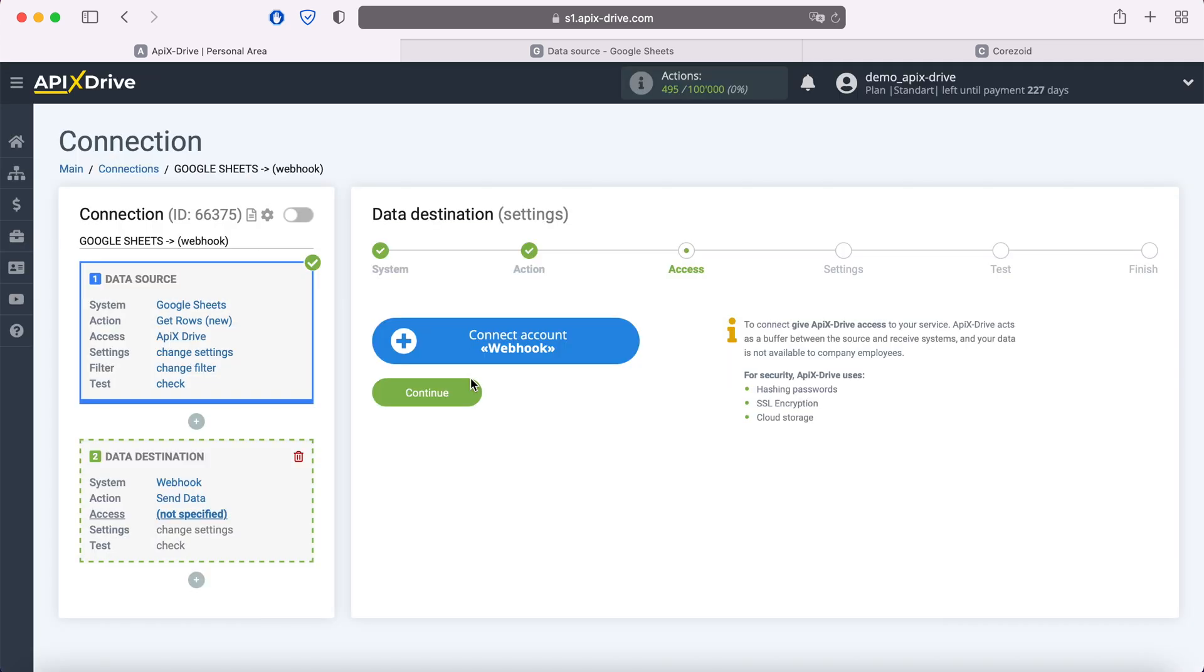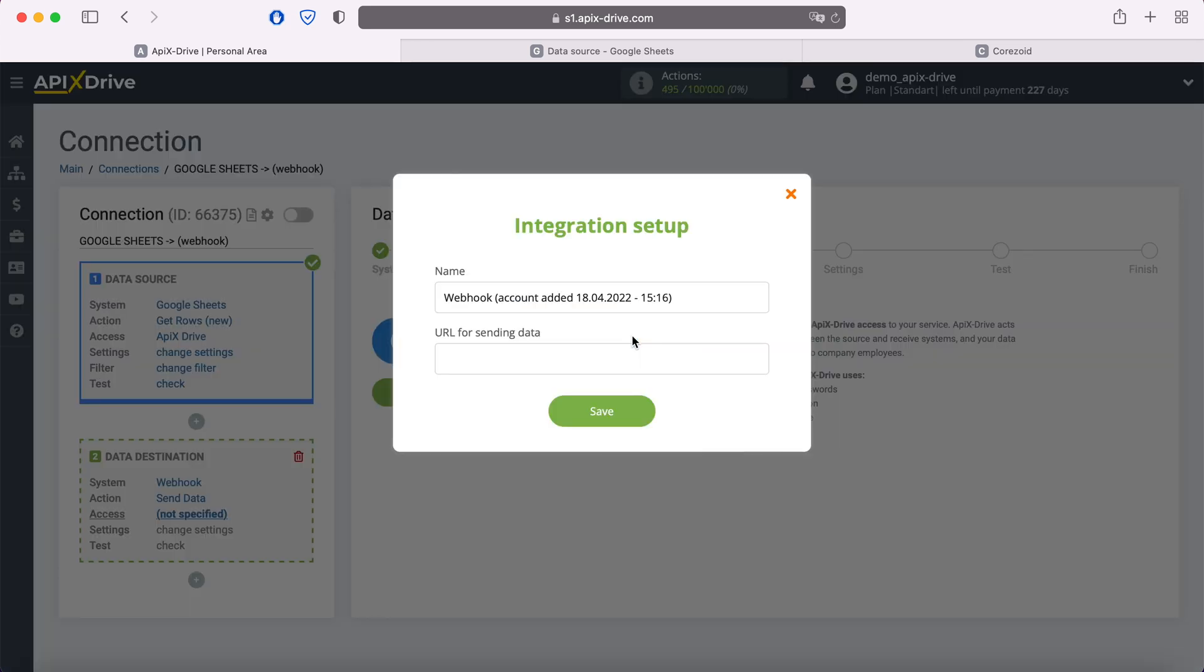At this stage, you need to connect your system via Webhook to the Apex Drive system. Webhook is a universal way to transfer data. In order to connect, in this window you must specify the URL for sending data, that is, the link to which Apex Drive will send data from Google Sheets.